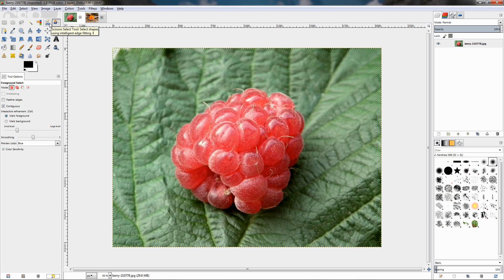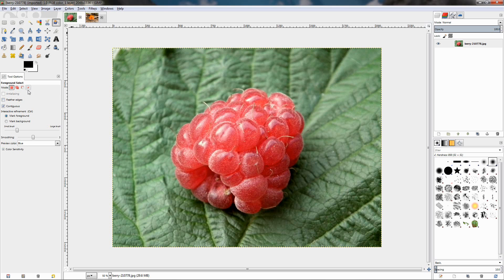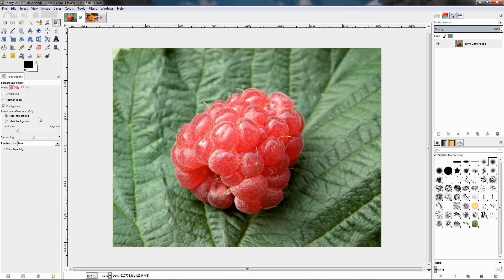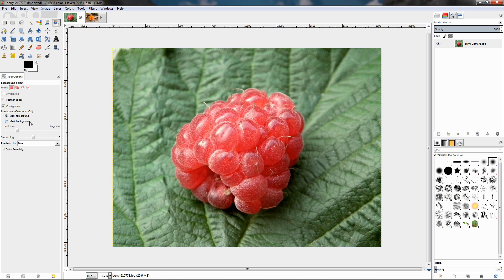It's right next to the scissors select tool. When you select it, you can see the tool options. Some of them are shared between other select tools, and we have talked about them. The rest of the options are unique to this tool. The first one, contiguous, I'm going to talk about a little bit later. Then we have interactive refinement, mark foreground, and mark background. By default, we have mark foreground selected.